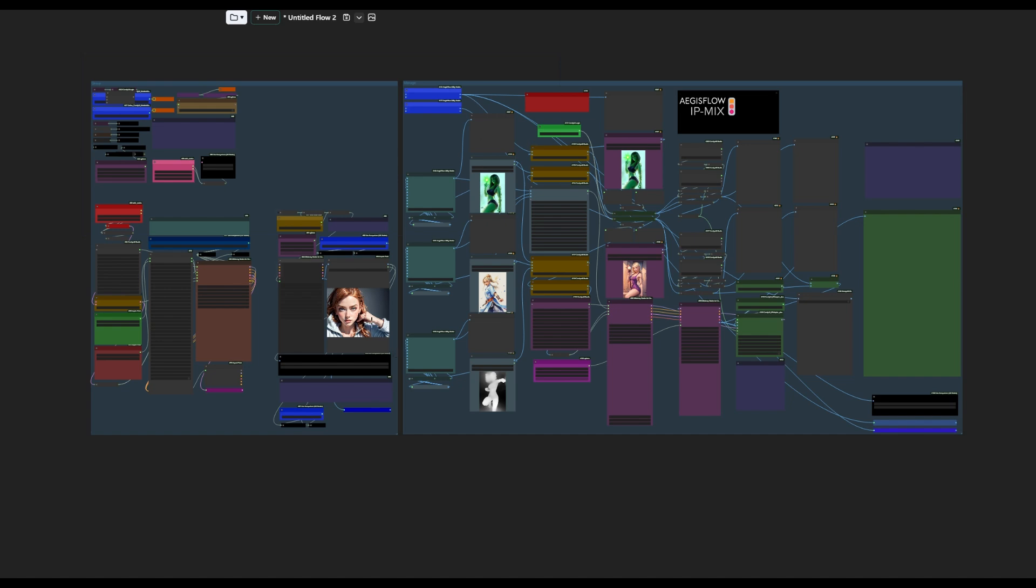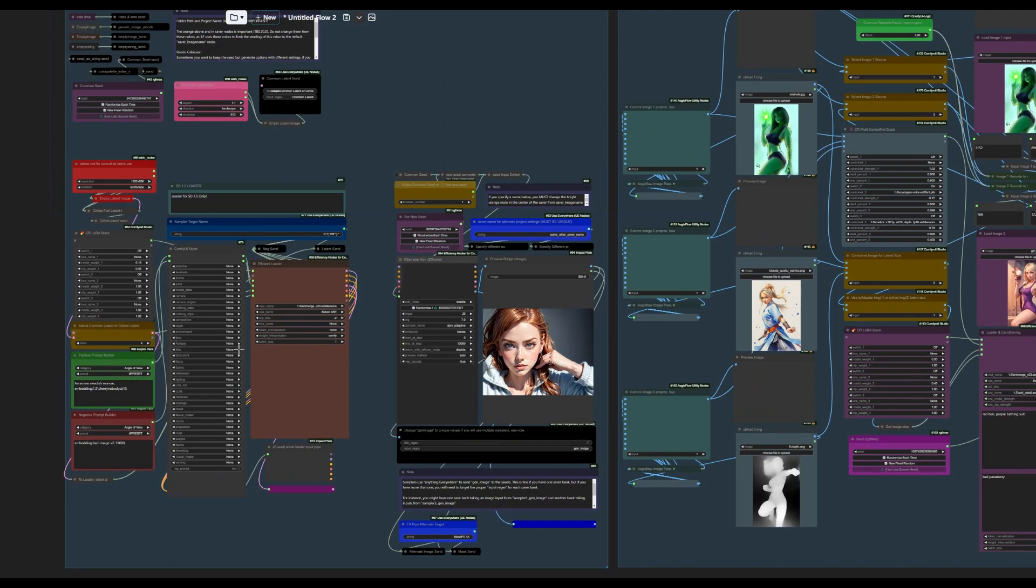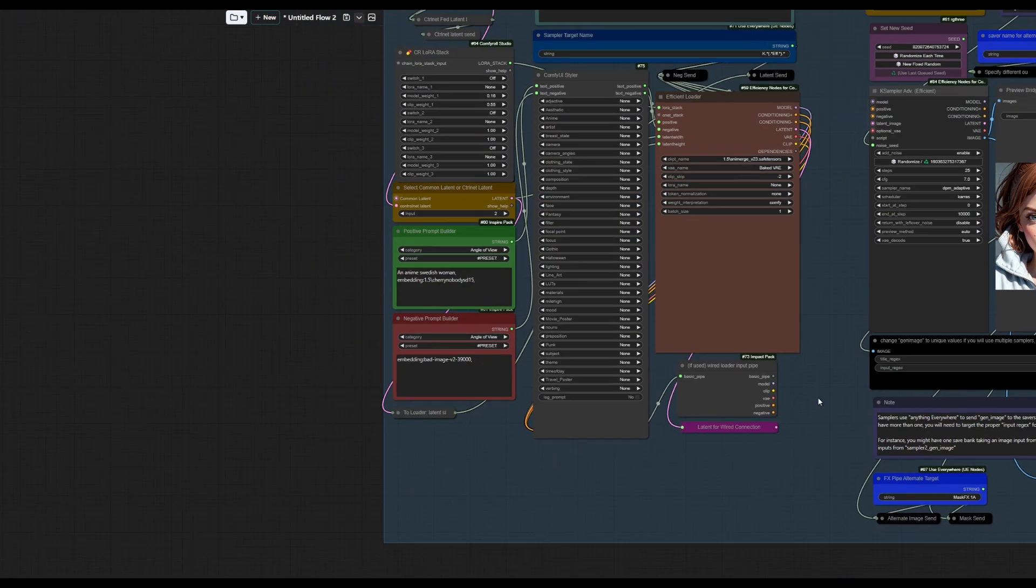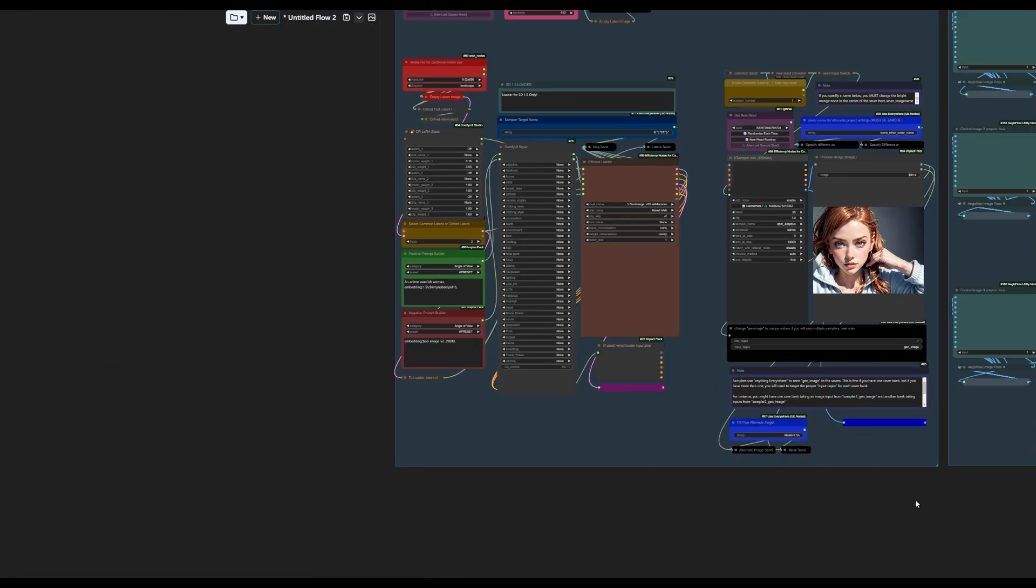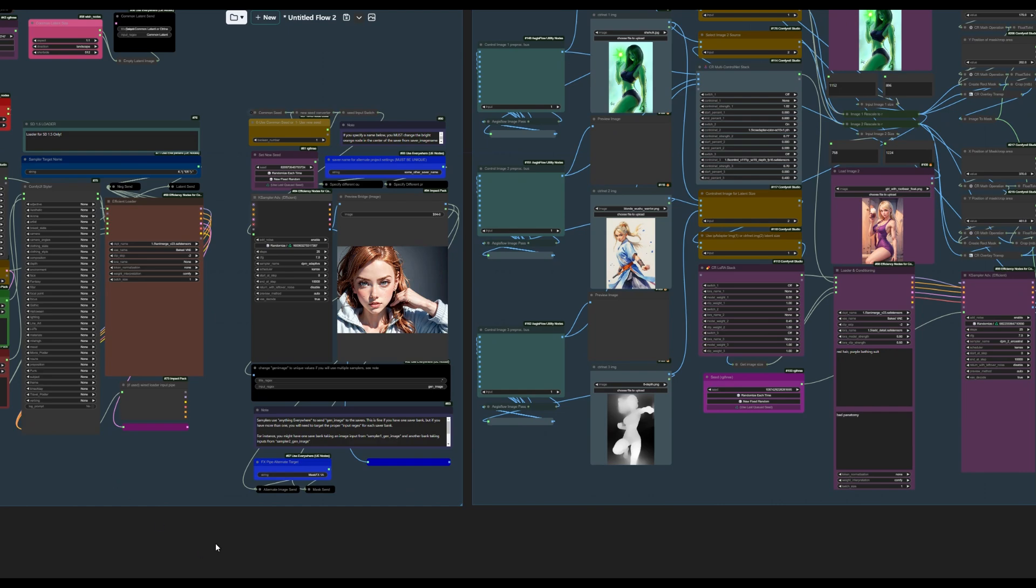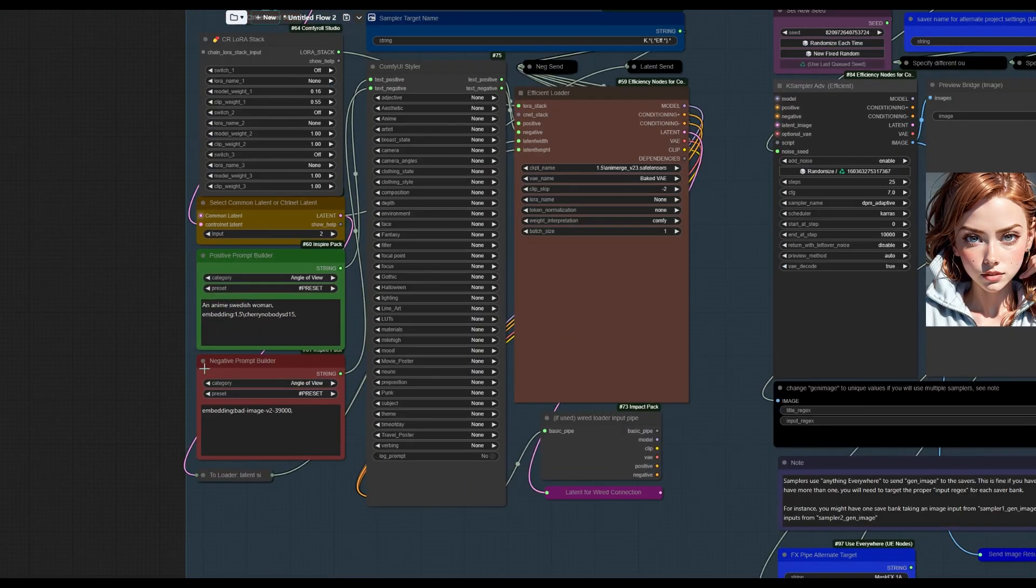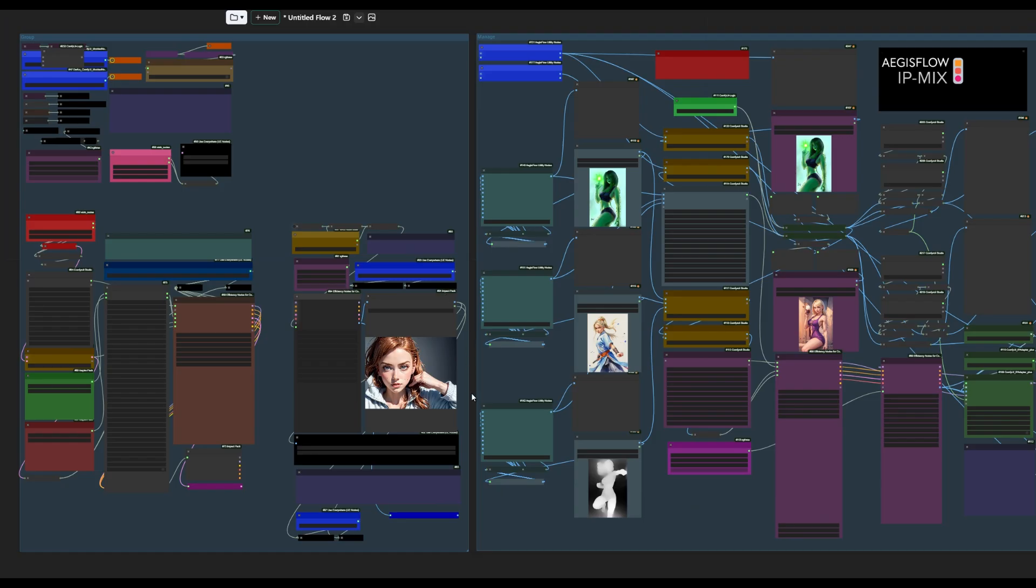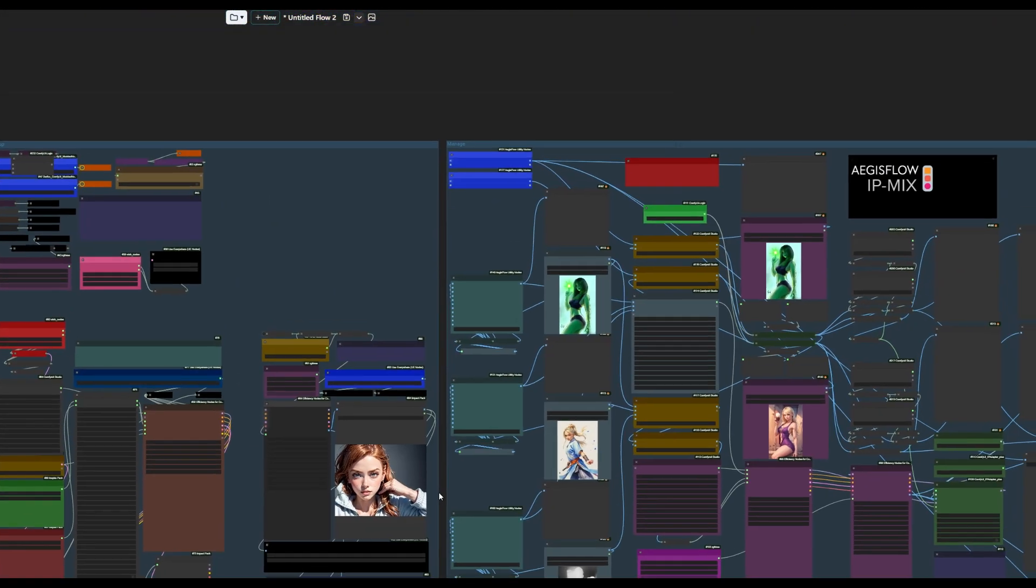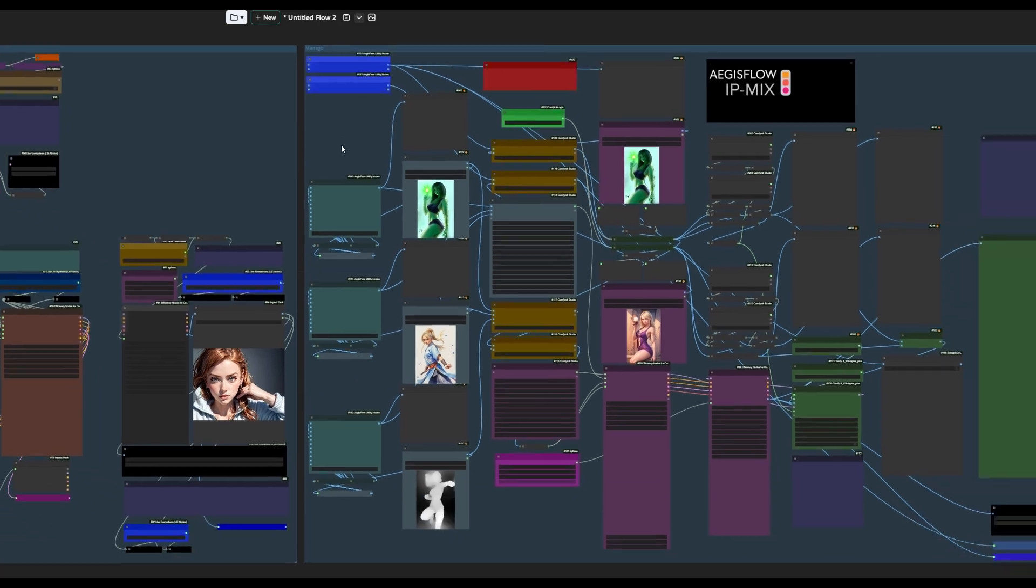So we've already done this generation prior to this, but we're going to go ahead and do it again. In our loader, here we're using Animerge, and we are giving a prompt that's pretty simplistic. It's just anime Swedish woman, cherry nobody, delivers this cute redhead, and we have just a simple bad image embedding for the negative prompt, and that will produce this image here. And we're sending it off, as I said, with gen image to both of these.